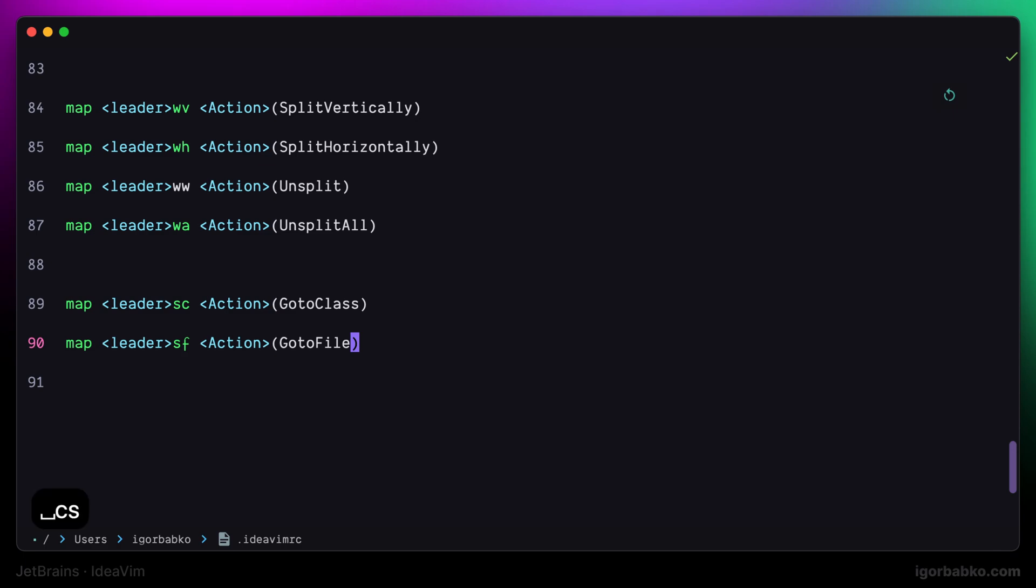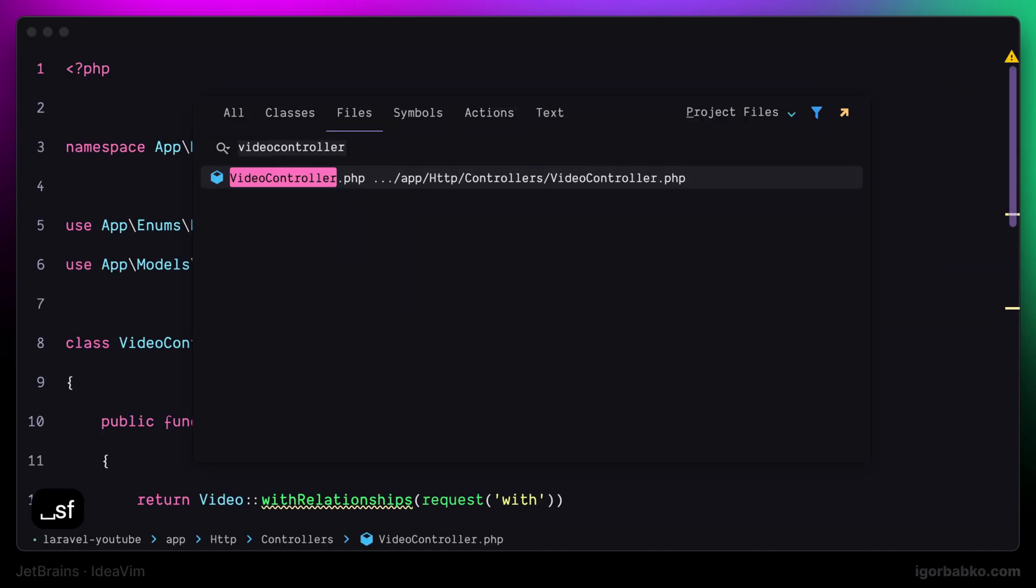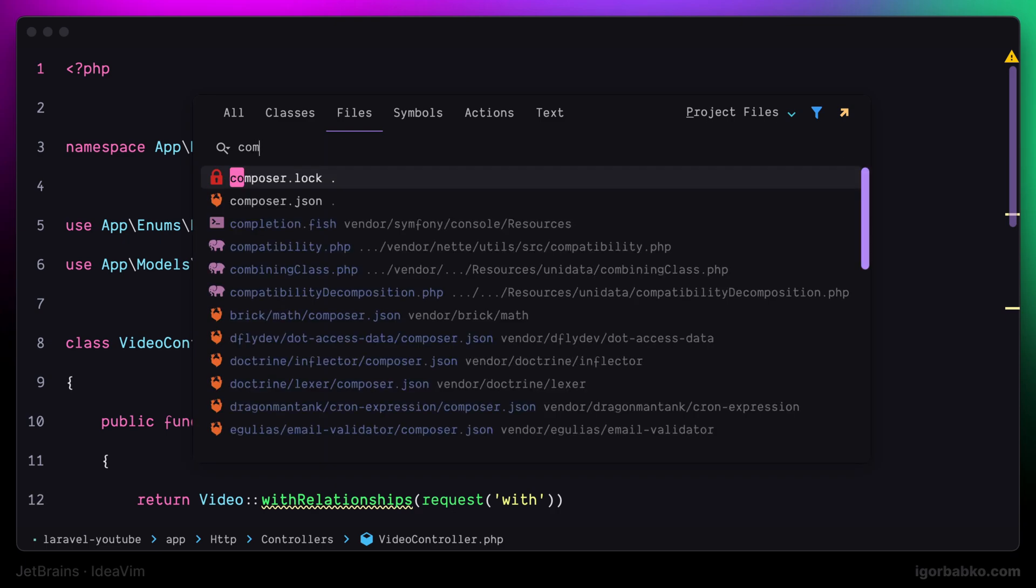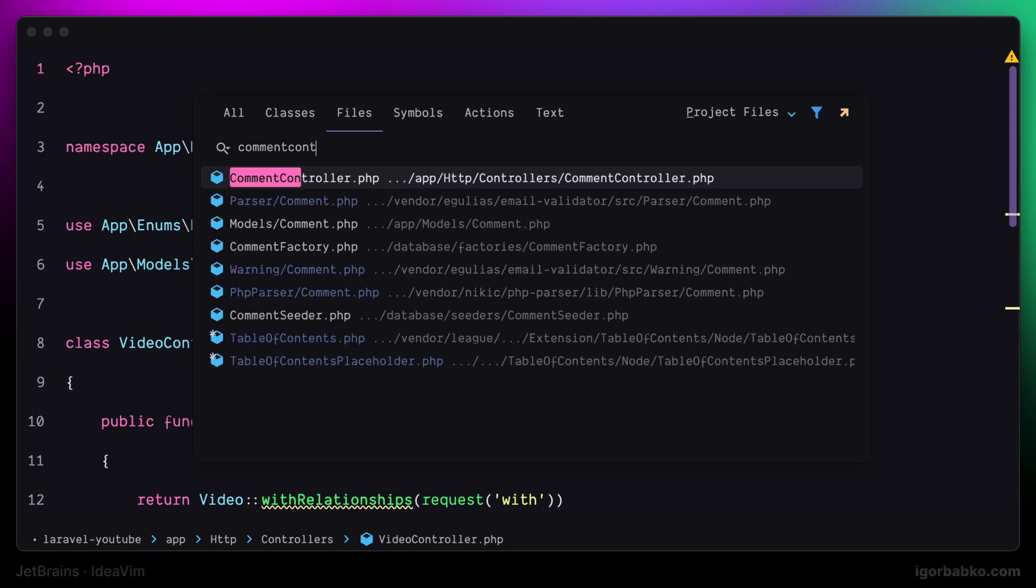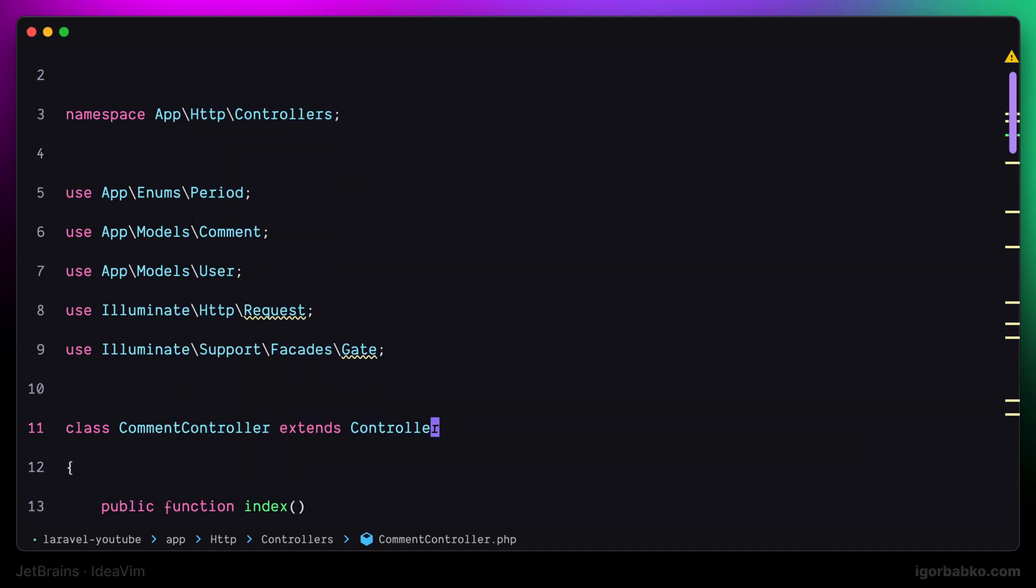After sourcing new changes and pressing leader sf, we can see that the global search window has been opened with files tab active, and we can search for files right away.